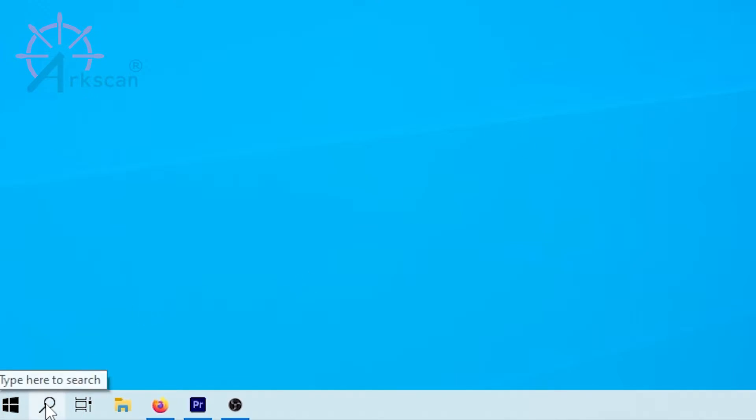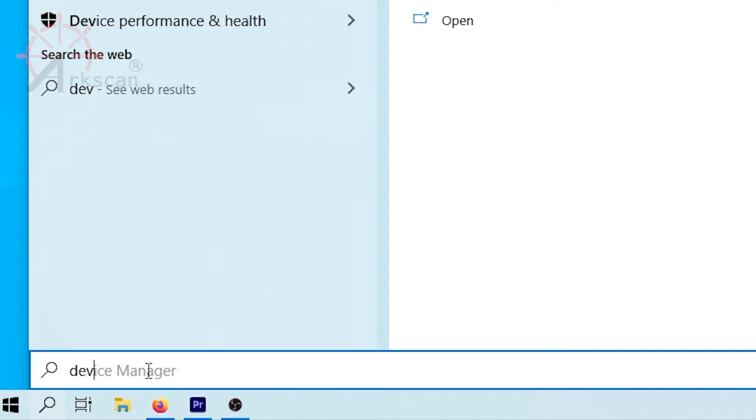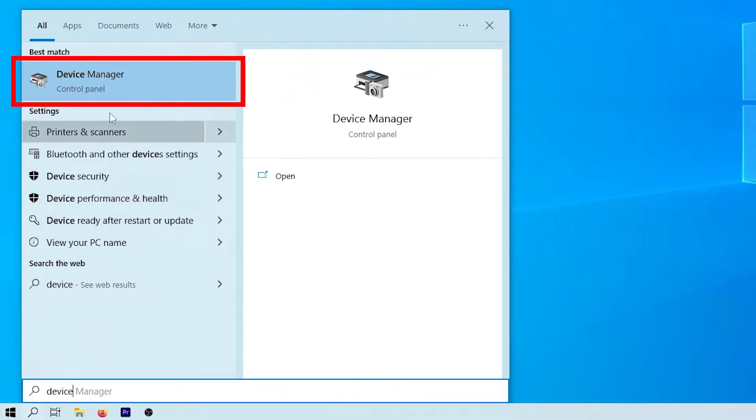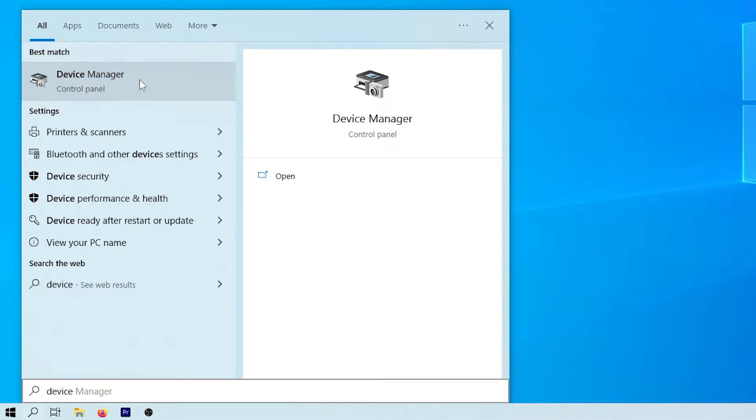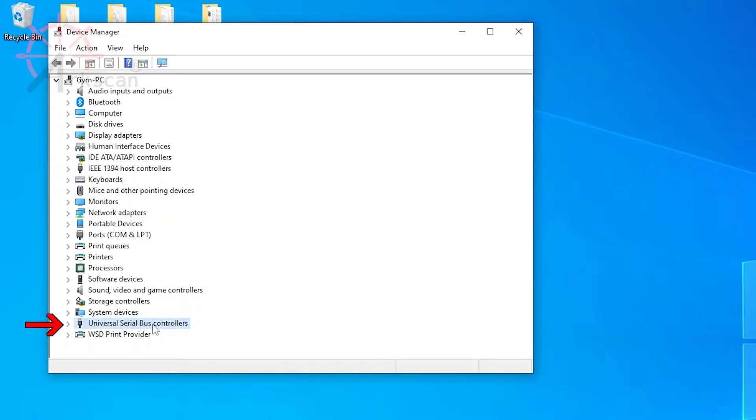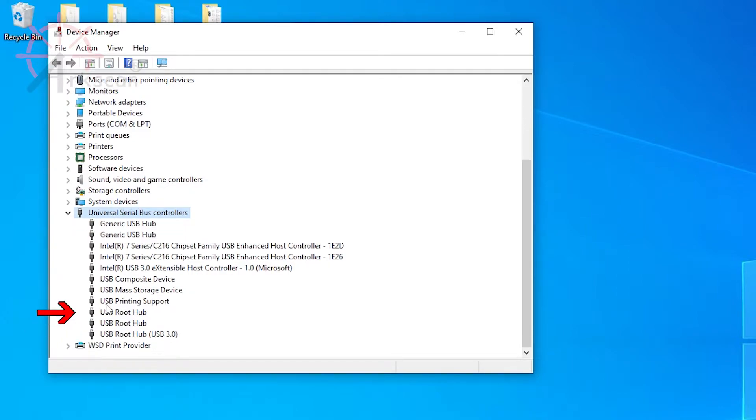Type in the word device and click on the device manager result when it appears. Scroll down to the line labeled Universal Serial Bus Controllers. Double-click to expand and look for USB printing support.